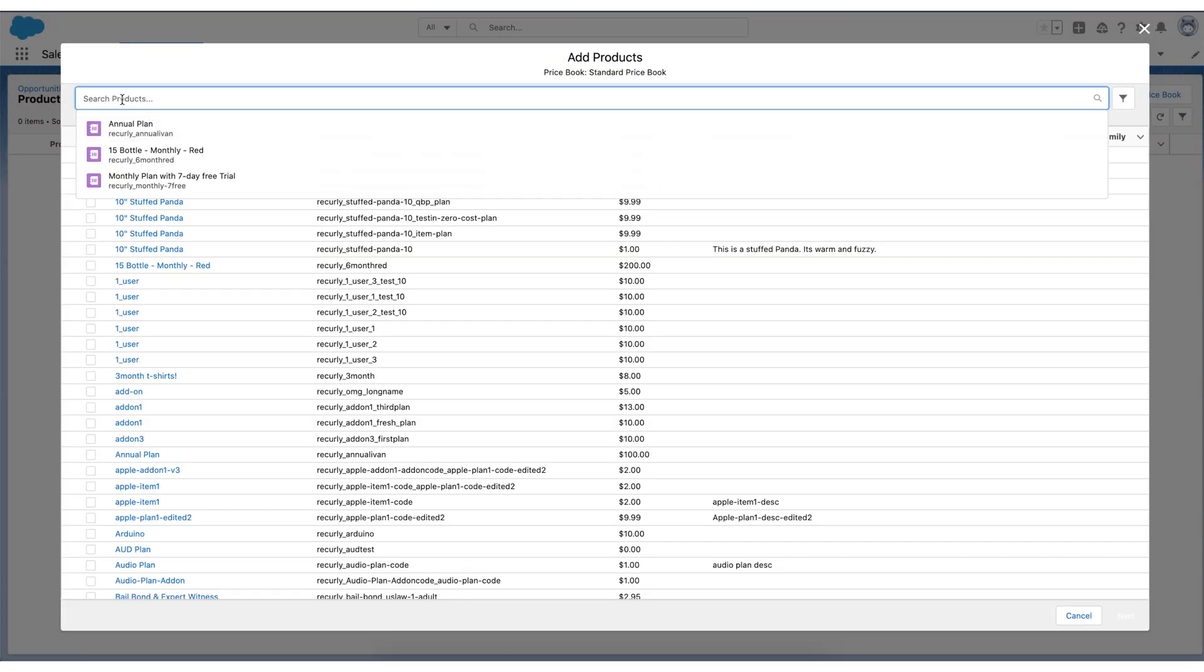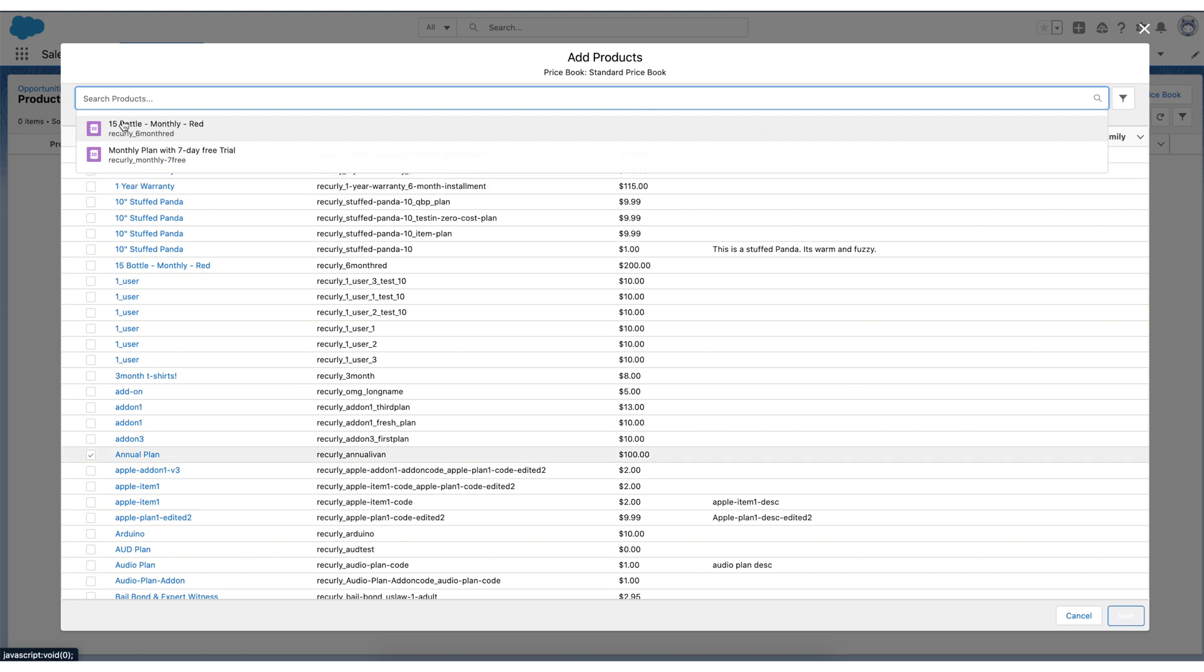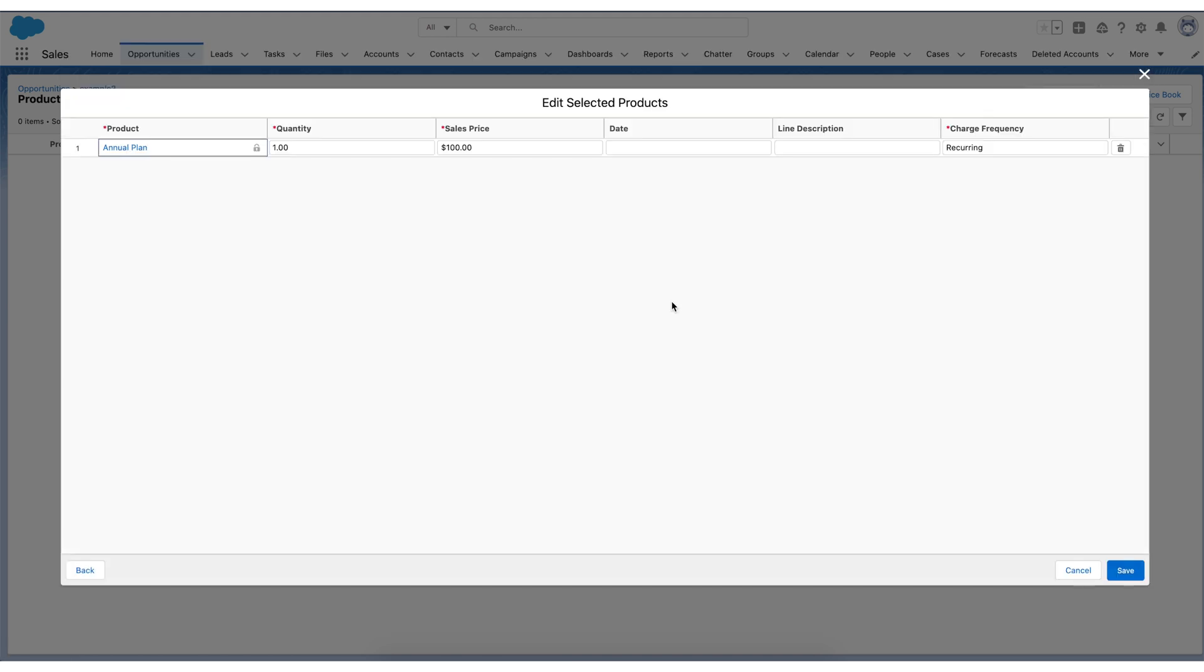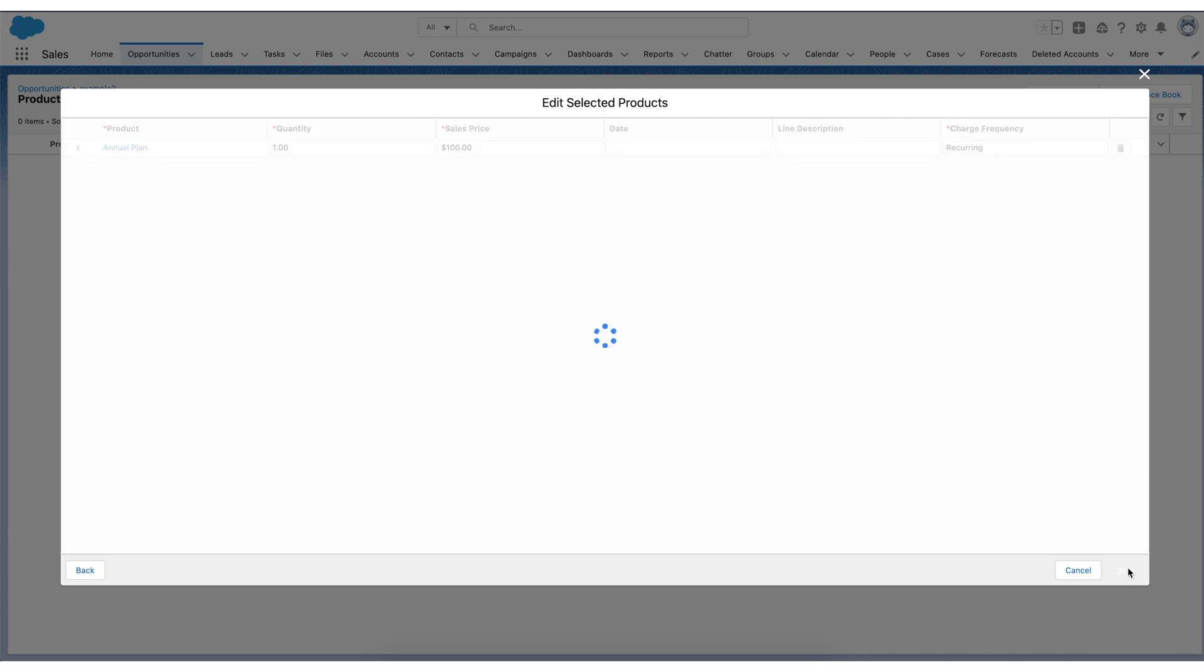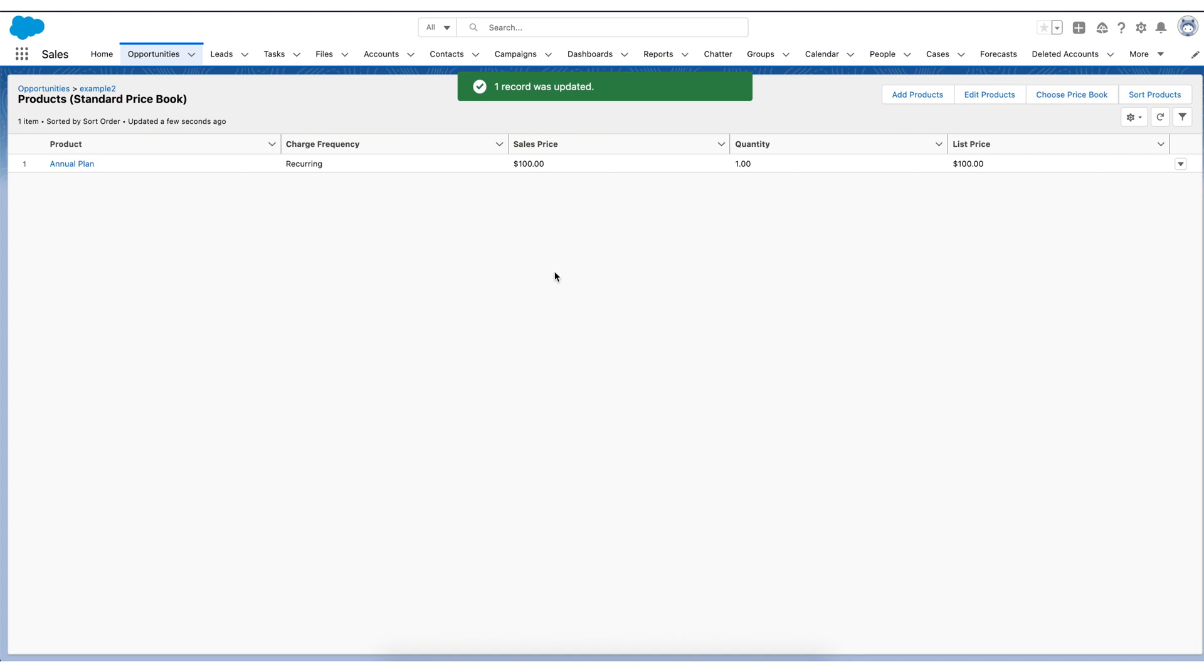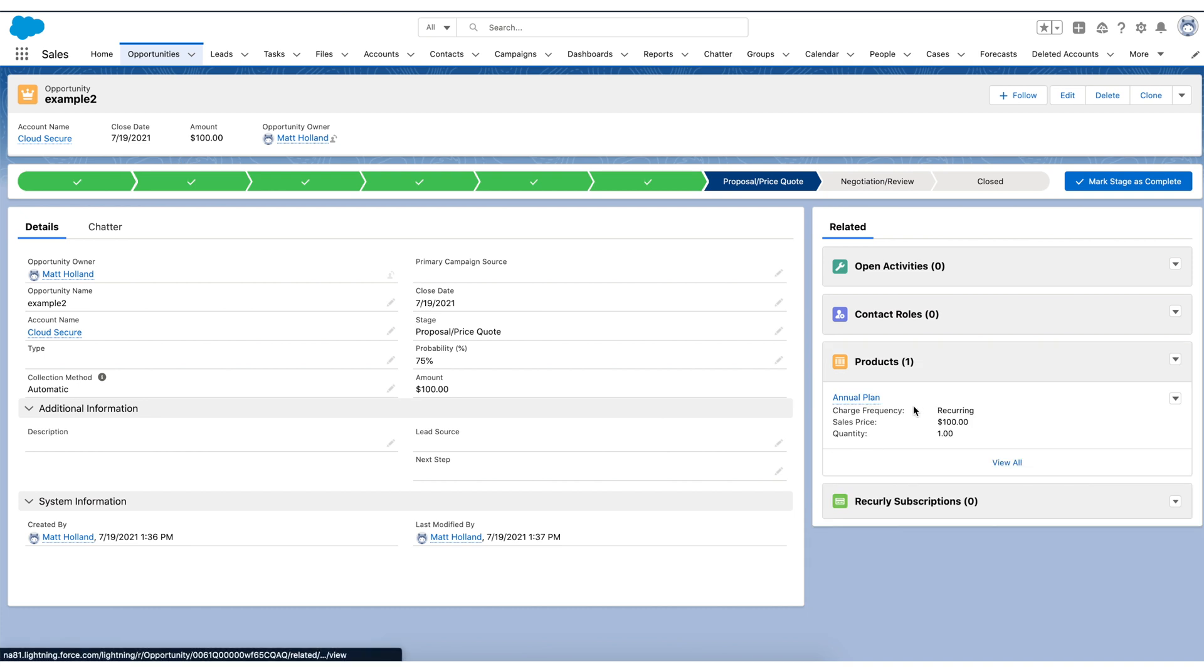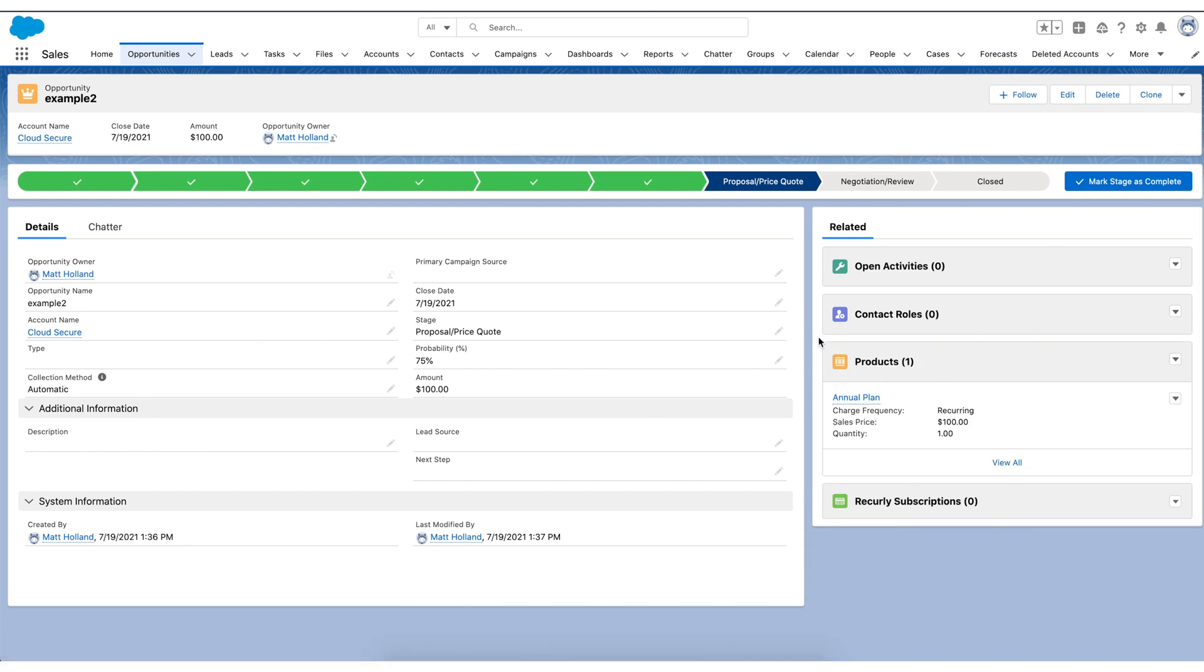For this use case, I'll use our annual plan as the example. We'll go ahead and hit next. And we'll see the plan here. Maybe we'll change the price. Maybe we won't. For now, I'll leave it alone. And I'll go ahead and hit save. So now we have a plan attached to that opportunity. We'll click back into the opportunity. We'll now see that is attached over in the product section here.